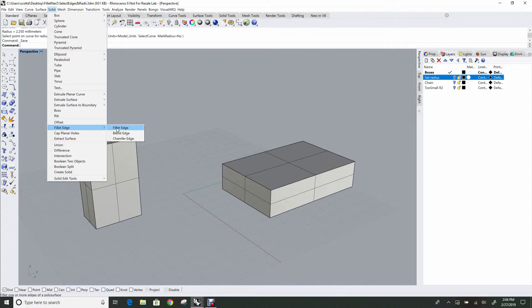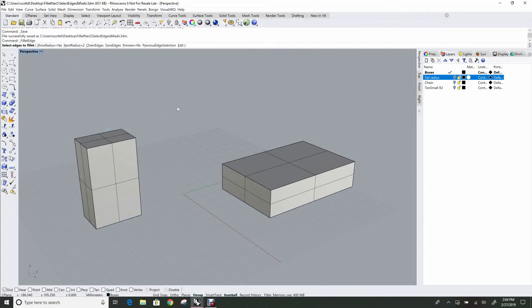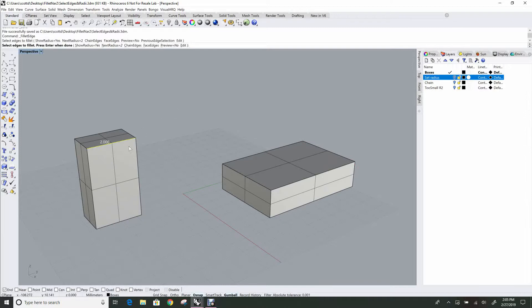So we'll look at just FilletEdge, which is by far the most common of the three to use in general modeling. We'll start the command and the prompt is for edges to fillet. So the basic input, we're going to do this very quickly to start with, just pick some edges and you click on them and they light up.